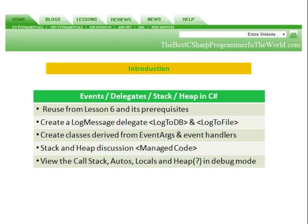We're going to reuse what we did in Lesson 6 and all of its prerequisites. We're going to create a Log Message Delegate that will log to a database and log to a file, and we'll create classes derived from EventArgs and EventHandlers. And we'll have a discussion about the Stack and Heap and Managed Code.